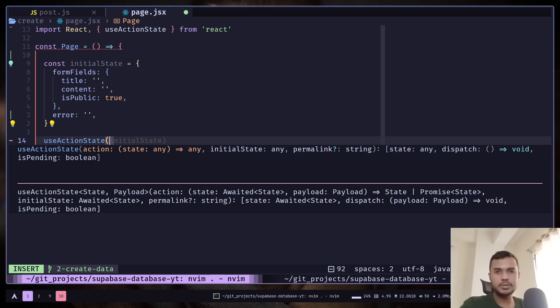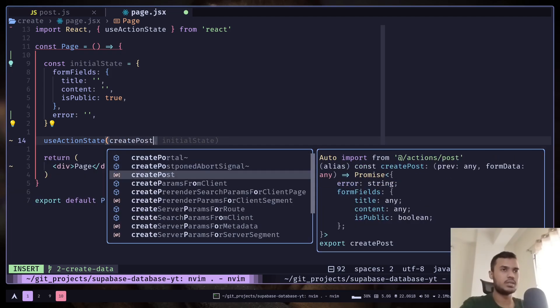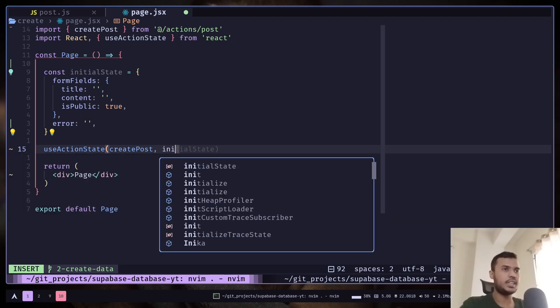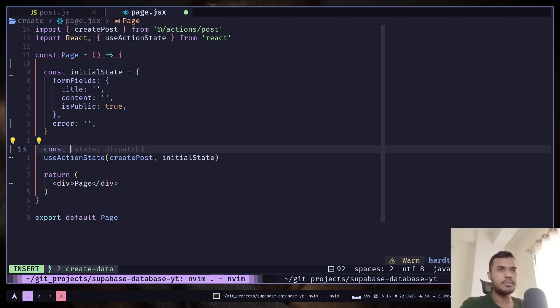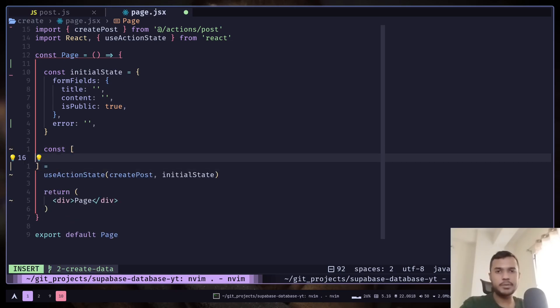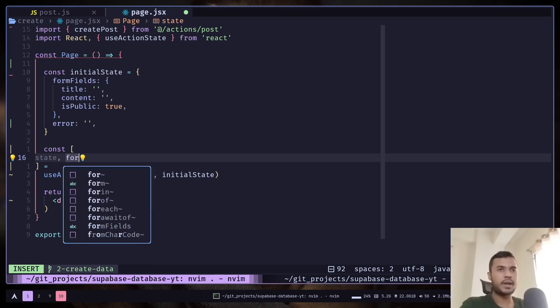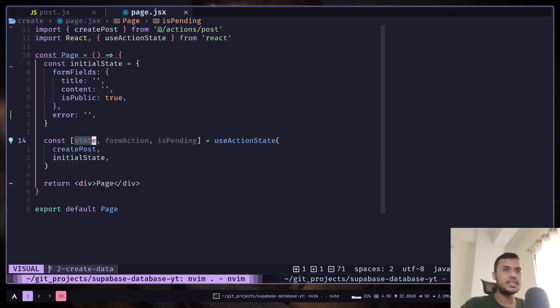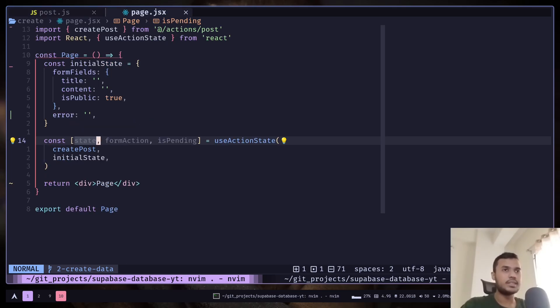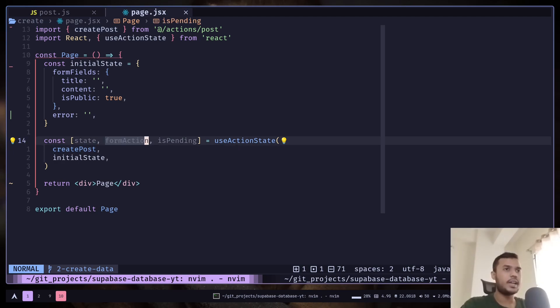Then we need to use the useActionState hook. It takes two things: first the server action, and another one is that initial state. So createPost and then the initial state. It will return you an array. First it will give you the state, then the form action, and then a pending state. The state will be whatever you will return from the action. This form action is basically the function that you will pass to the hook. And this is just a pending state.